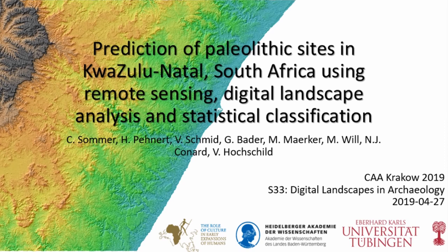I wanted to present a little project we developed when I had the joy to be on an archaeological excavation. I'm not an archaeologist — I'm a geographer doing a PhD on landscape evolution and development. I was working in South Africa with the archaeological team of Nekonar at Sibutu Cave, which is a Paleolithic site in southeastern South Africa near the port of Durban and the Indian Ocean.